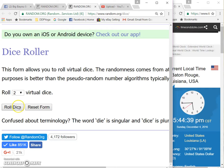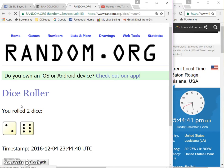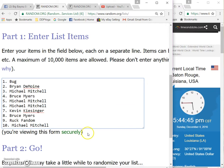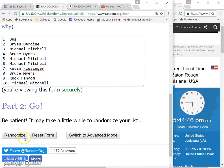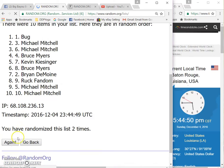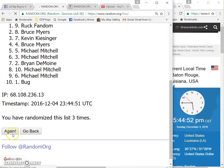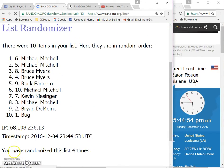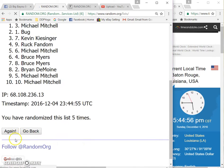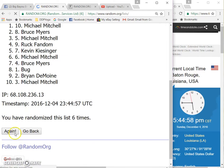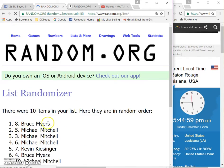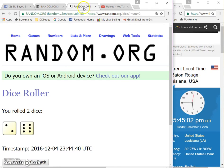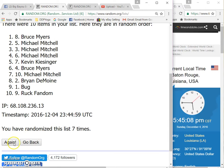Time is 5:44, eight times, here we go. One, two, three, four, five, six, seven. Bruce on top, Rock Fandom on the bottom. Dice roll number eight, time is 5:45.